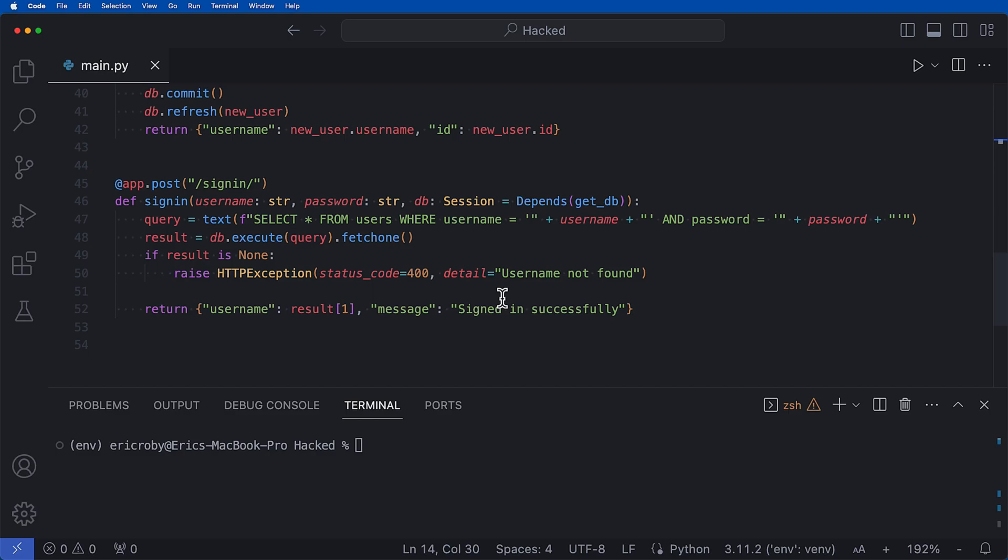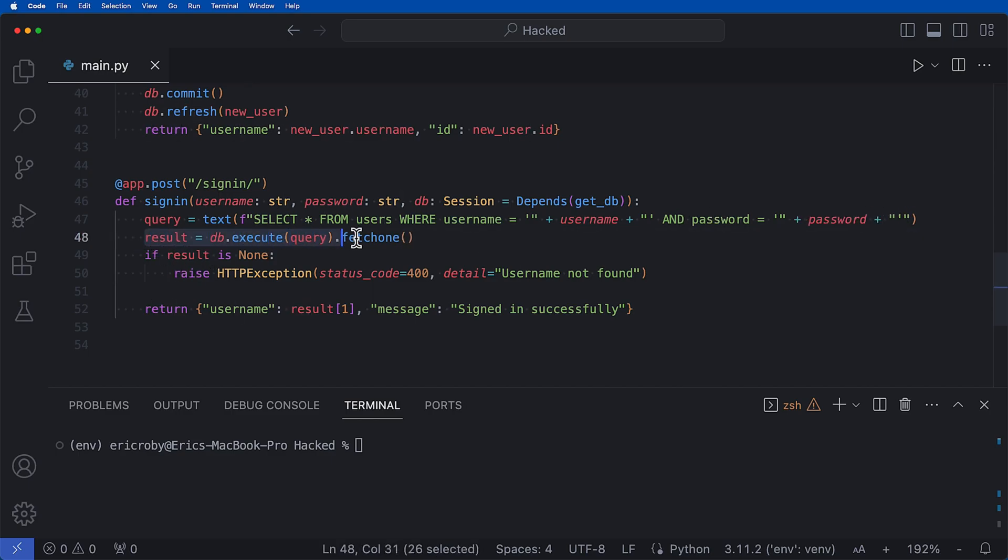And then we have our post request which is sign in, which takes in a username password, it takes in our database where we query select all from users where username is equal to the username and then we return it. So if we go ahead and just say uvicorn main:app --reload.